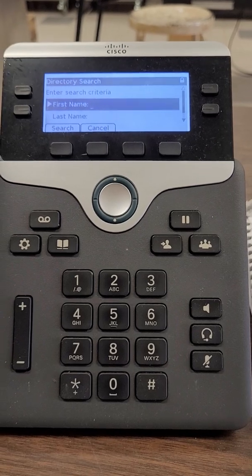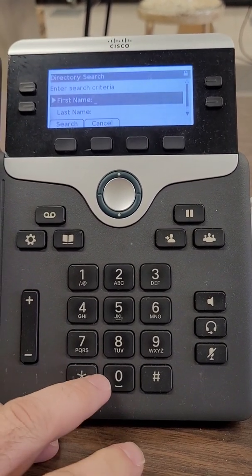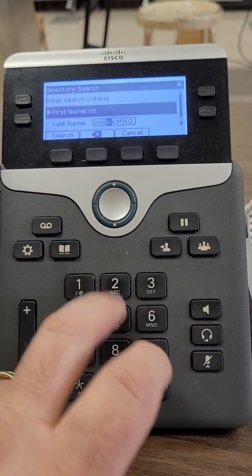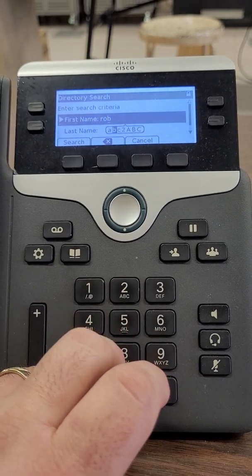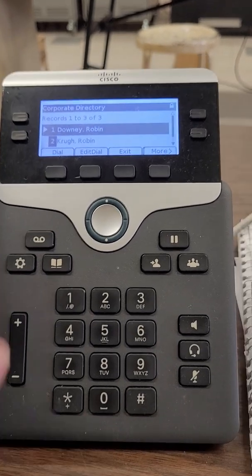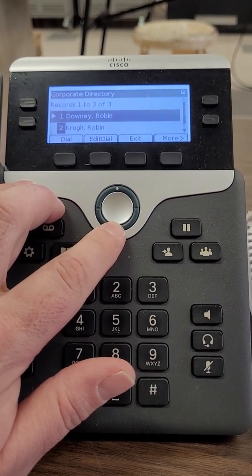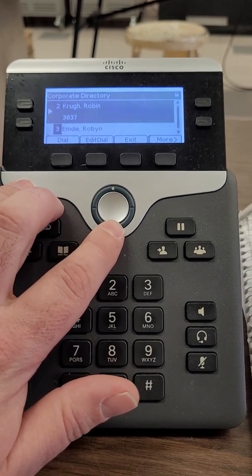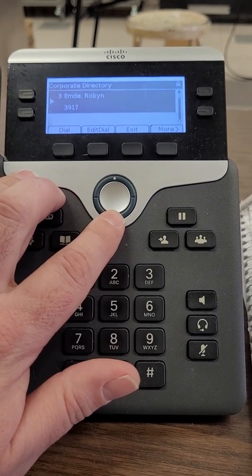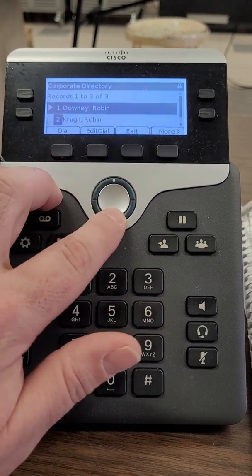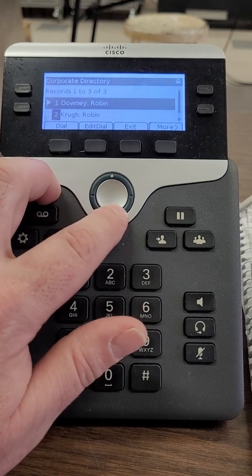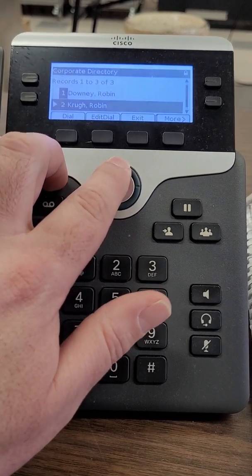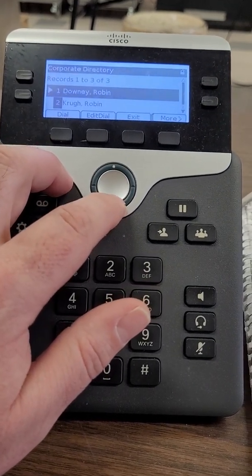You could search by, let's say I wanted to search just a few letters of someone's first name. I search Rob. What I end up with is Robin Downey, one of our wonderful bus drivers, Robin Krug, a very important person at the central office, Robin MD, a very valued staff member at the elementary school. You see I can scroll through this list and I can get the information that I need even though there are multiple records.